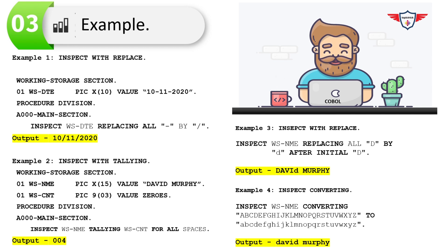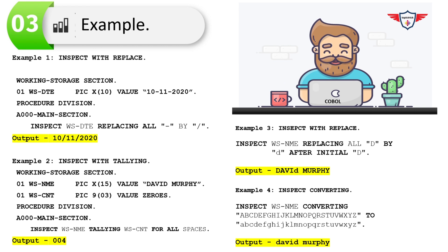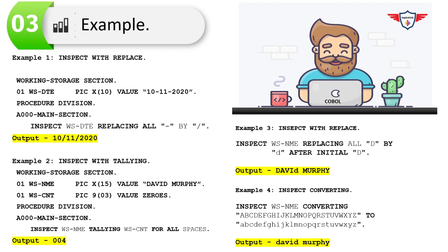The next example demonstrates COBOL inspect with the REPLACING option using the AFTER INITIAL phrase. Here, WS-NAME holds 'David Murphy'. The name 'David' contains two letter Ds. The statement uses AFTER INITIAL 'D', so after the first occurrence of 'D', any subsequent 'D' encountered is replaced with lowercase 'd'. This selectively replaces the second D in 'David'.